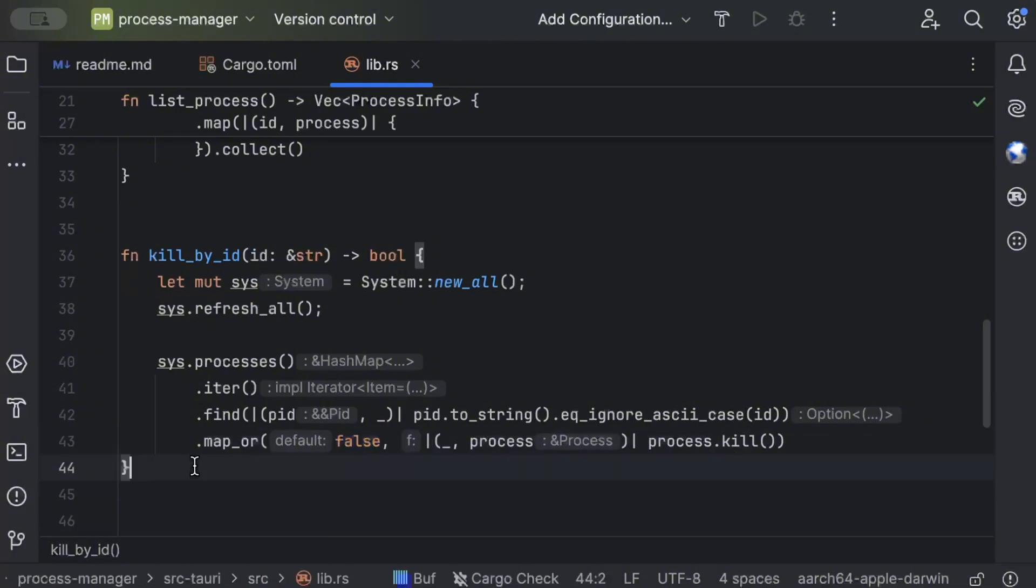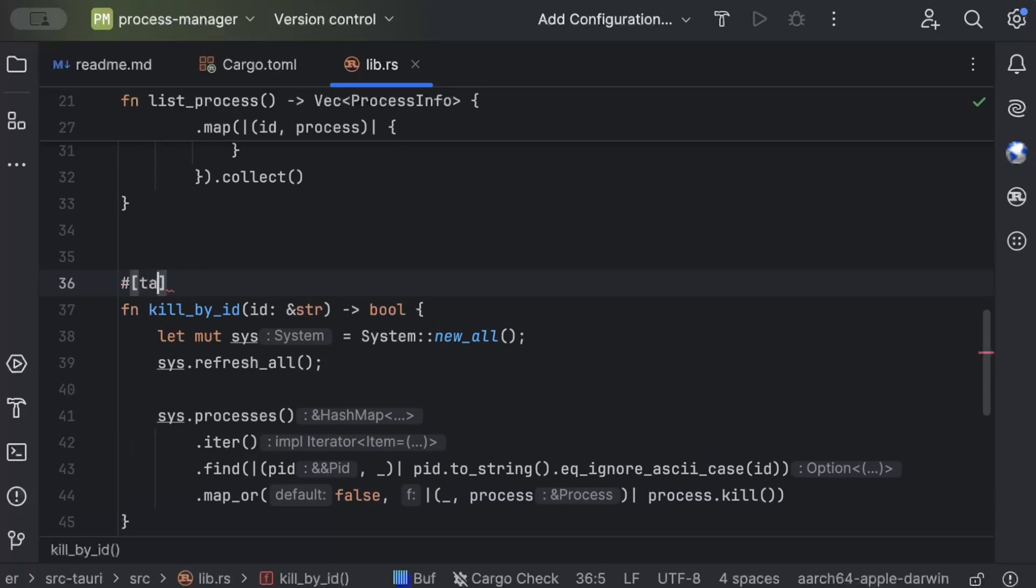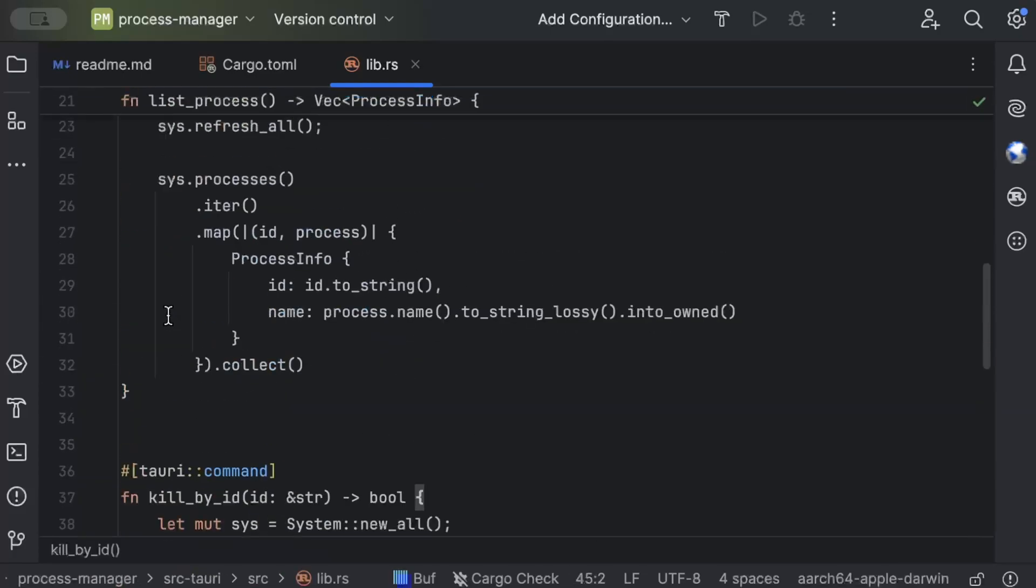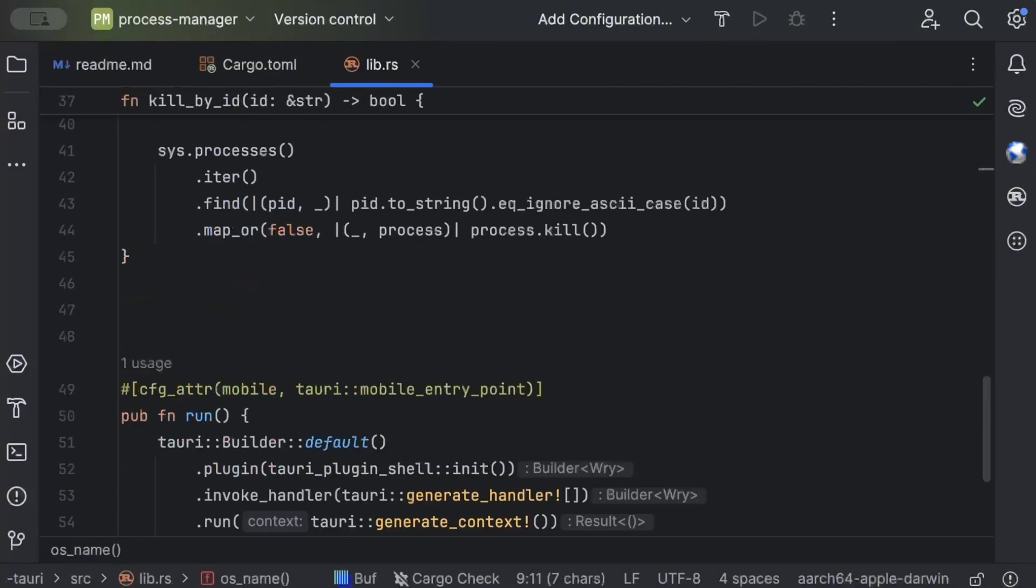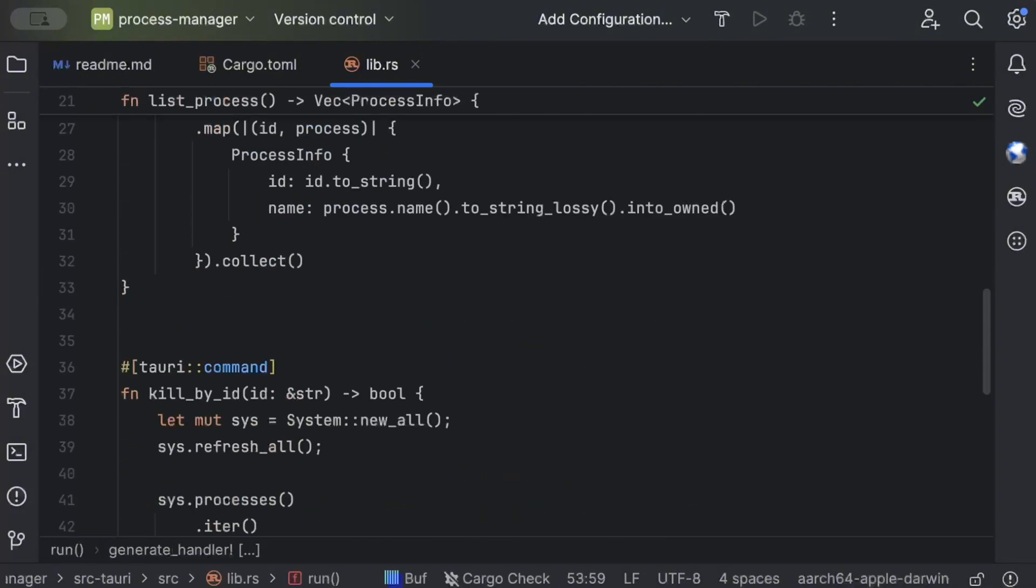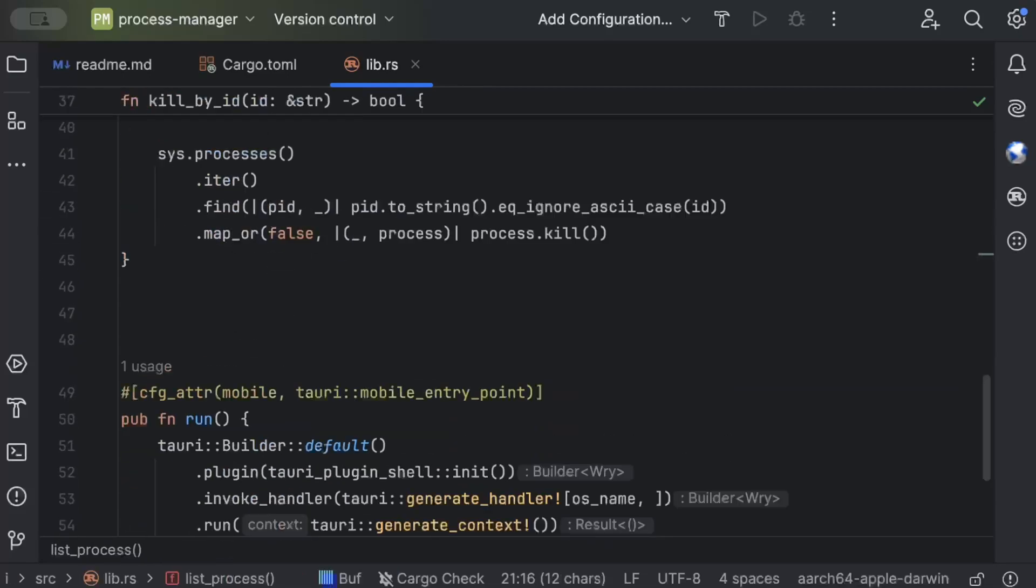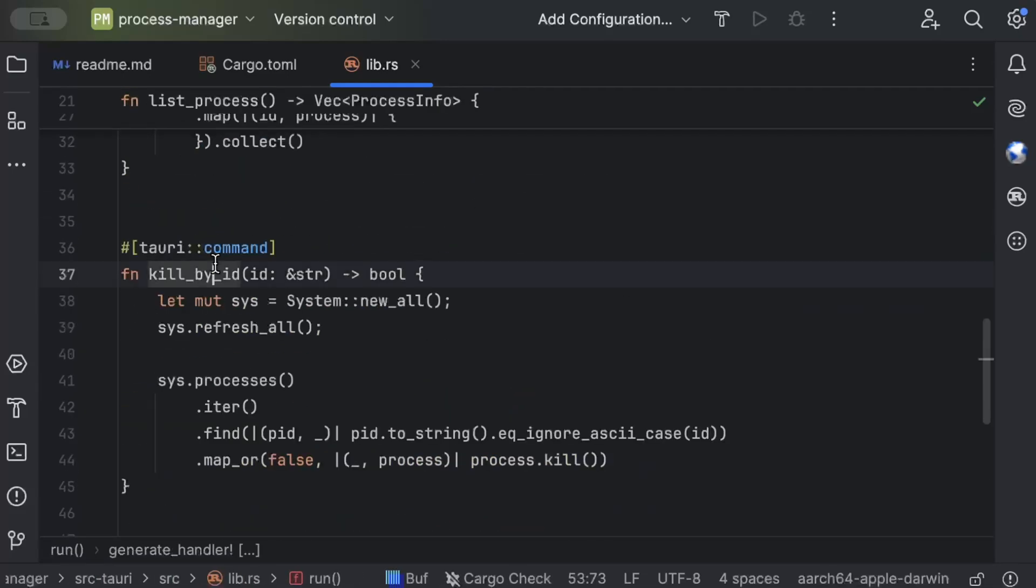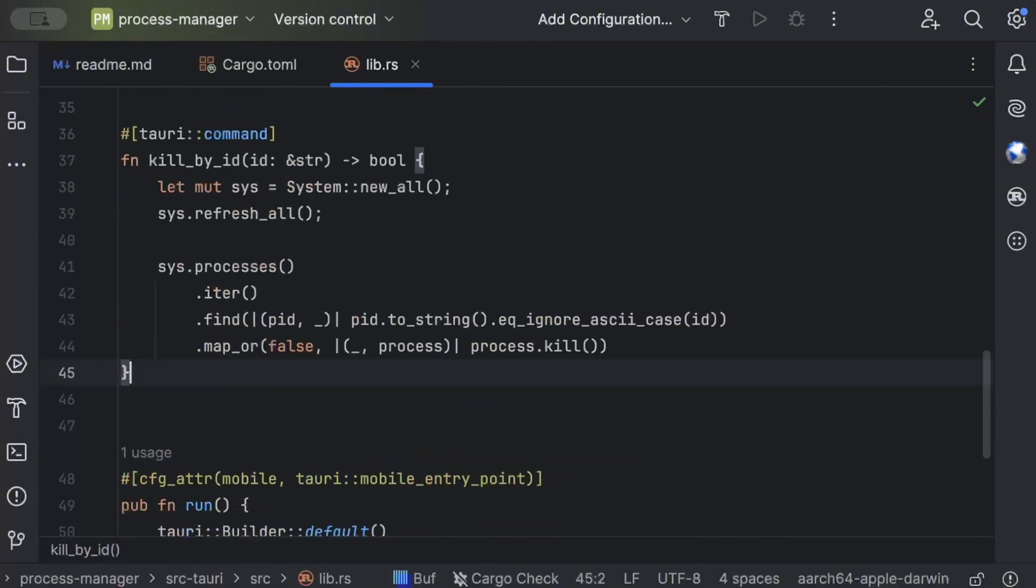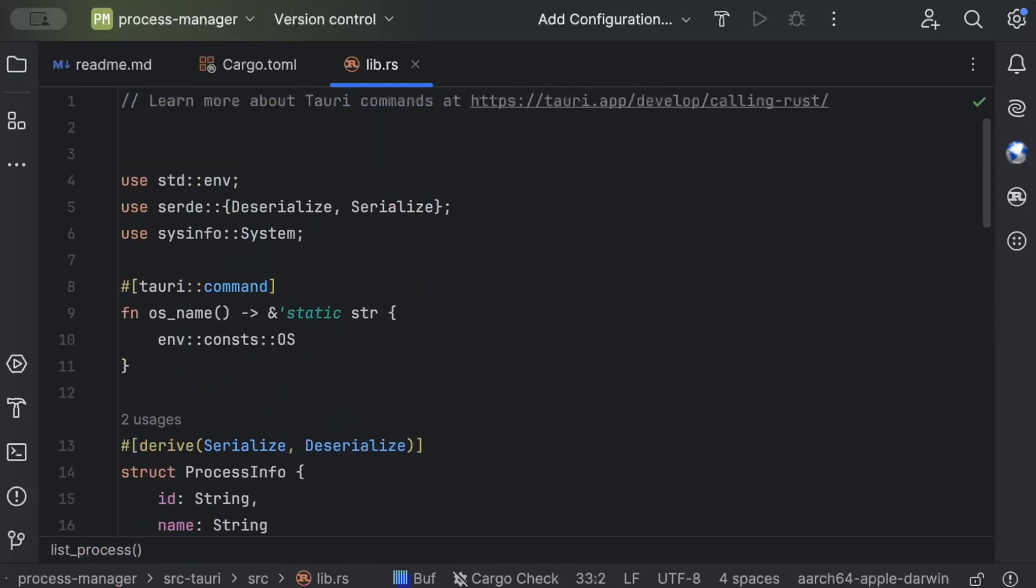Now process.kill returns a boolean after killing, so if process is terminated it returns true, otherwise false, and default is false. So this is to kill the process. Now Tauri command - so we have three Tauri commands: kill_by_id, list_process and os_name. Now let's add it here.